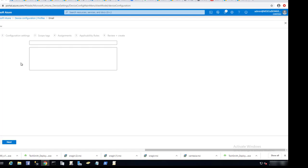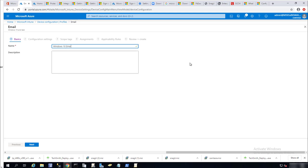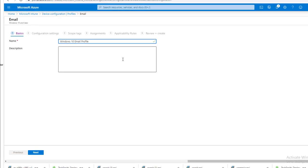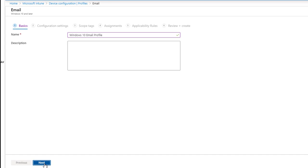I get this basic window — the name of the email profiles configuration. I'm going to call this Windows 10 email profile. The description I'm going to leave blank. Click next.